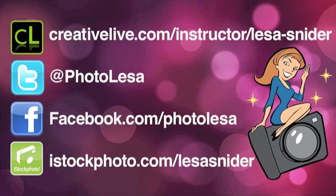And if you'd like to grab 10 free high-resolution images from iStockphoto, plus receive a discount of 20% on your first purchase of 50 or more credits, then you can visit my landing page at iStockphoto.com slash Lisa Snyder. Until next time, may the creative force be with you.